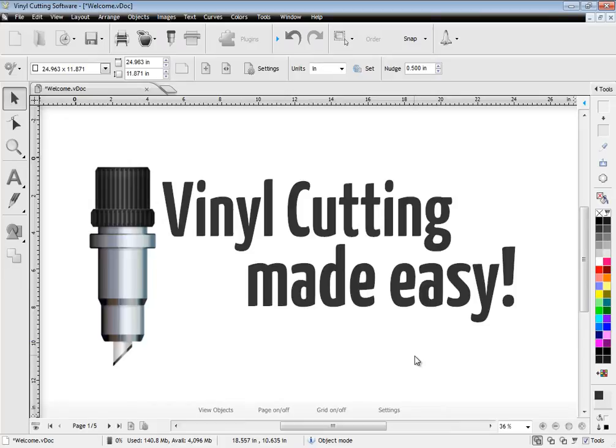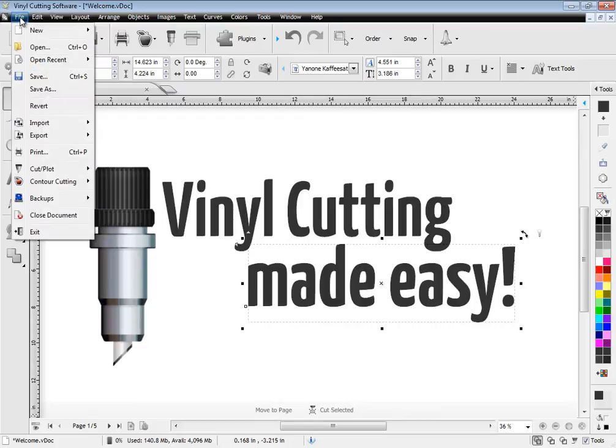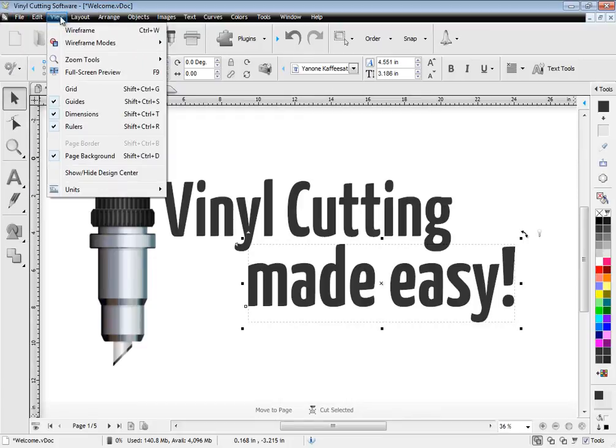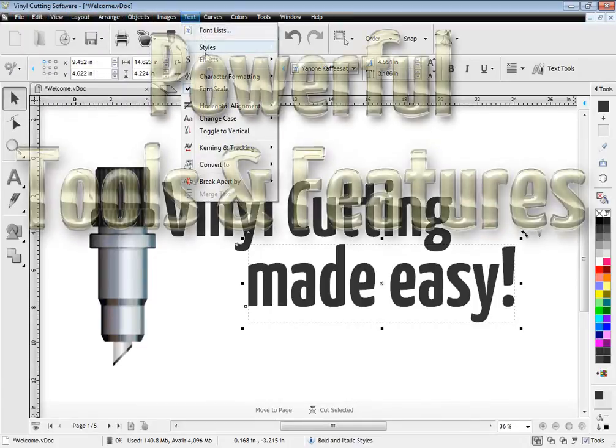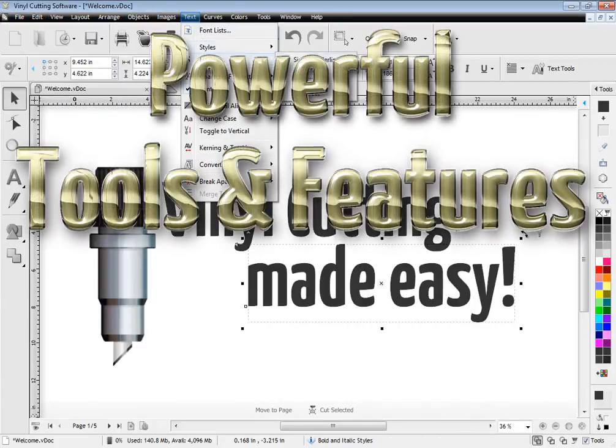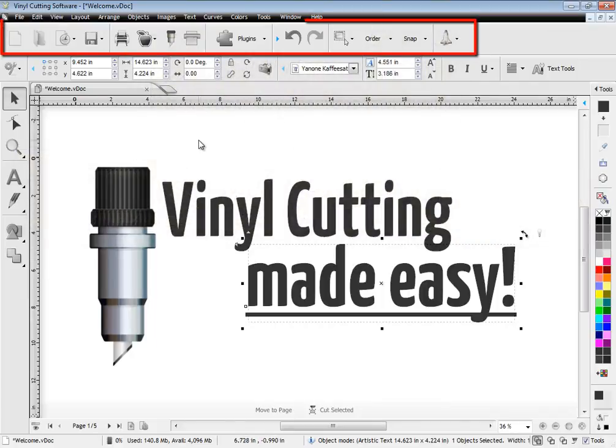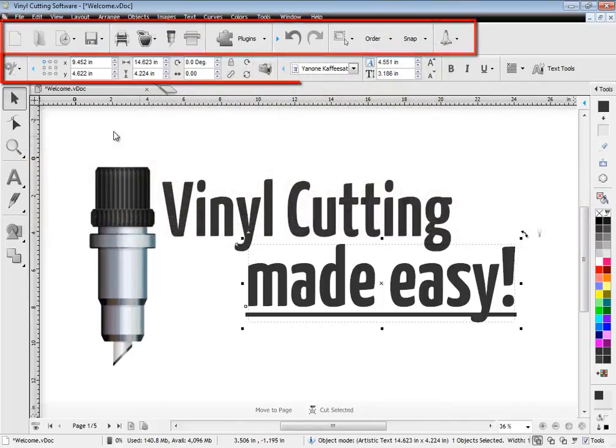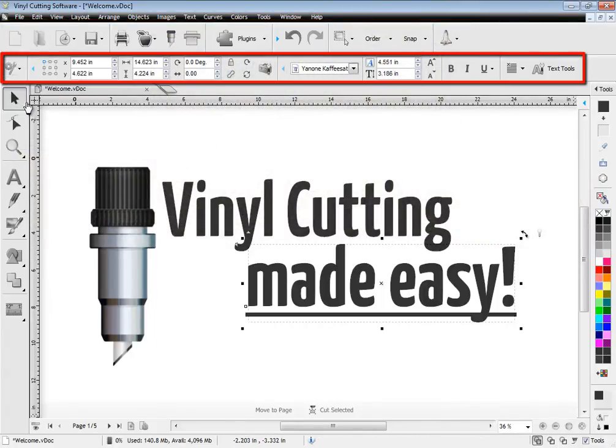Welcome to Vinyl Cutting Made Easy. This great software comes with a large suite of powerful tools and features and has extensive menus. These include easy-to-use toolbars that automatically update as you create your artwork.